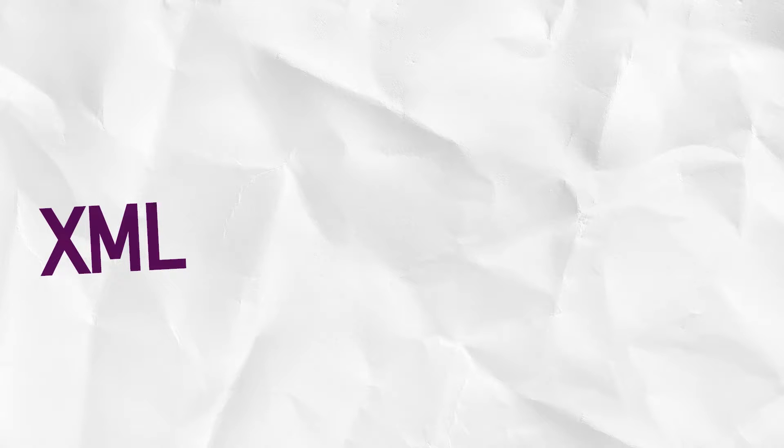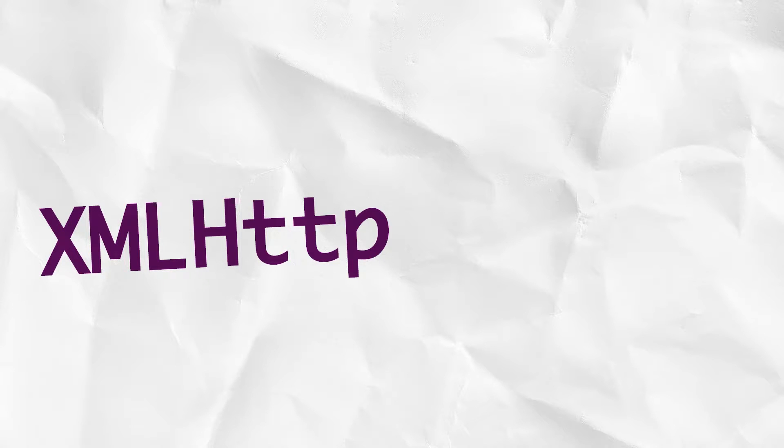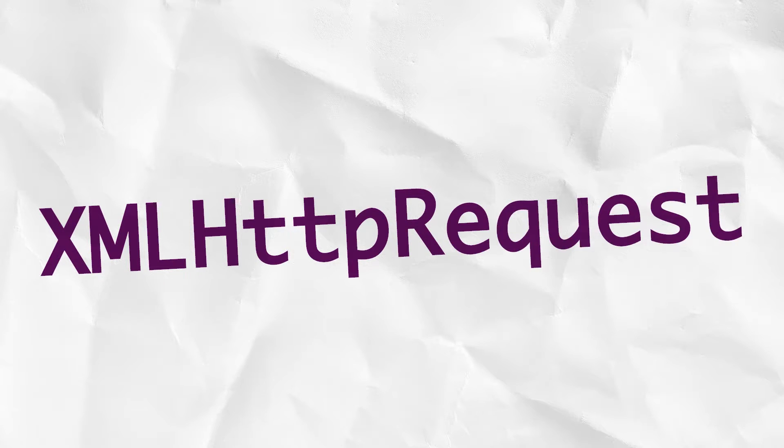Even from the outset, it wasn't particularly well thought out. I mean, just look at the name. XML? No, it deals with many different response types. HTTP? Not really, it deals with other protocols such as file system. Request? Actually, the returned object is like a strange mixture of request and response. And why is the XML in all caps but only the H in HTTP?